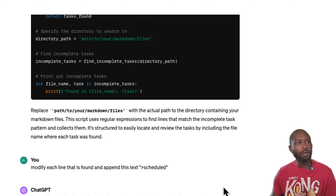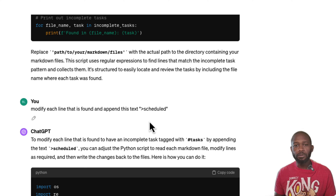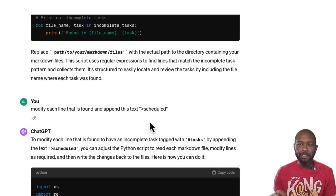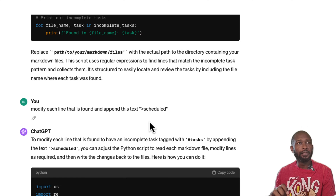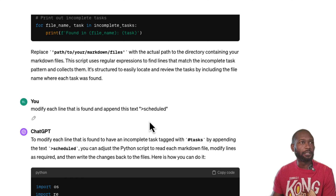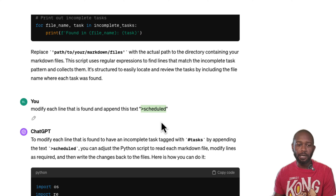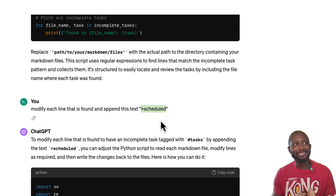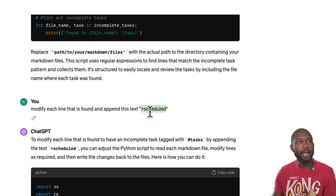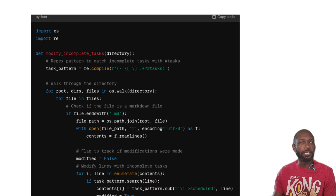The script was able to parse all of the tasks that had that hashtag on them. Then I wanted it to identify any task found through the parsing process and put a 'scheduled' marker on it. This is what I would manually type — if I move a task into a task management application, I typically mark it as 'scheduled' so I know it's been scheduled in another app. It spit out the code to do this, and we can see right here where it added that particular piece.